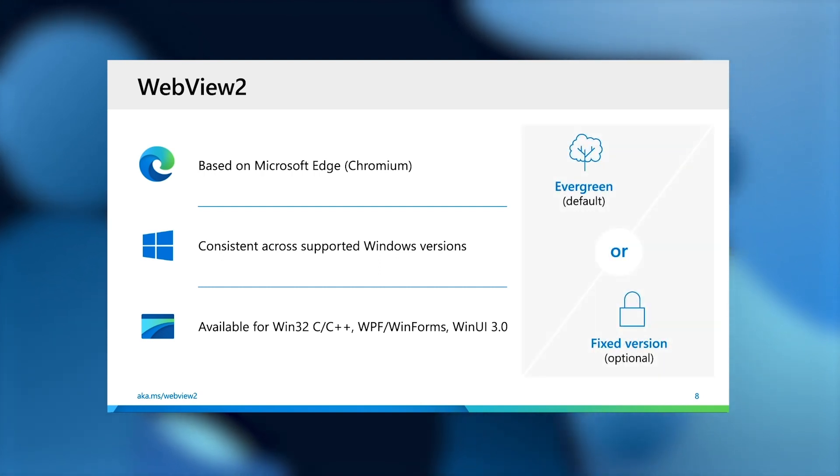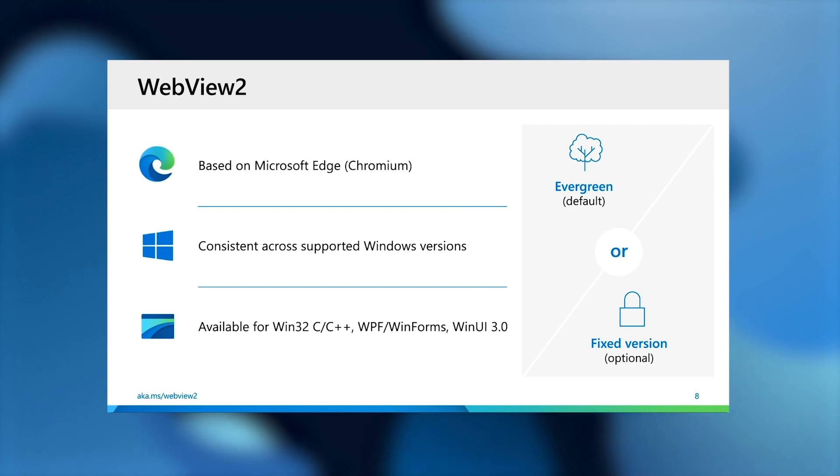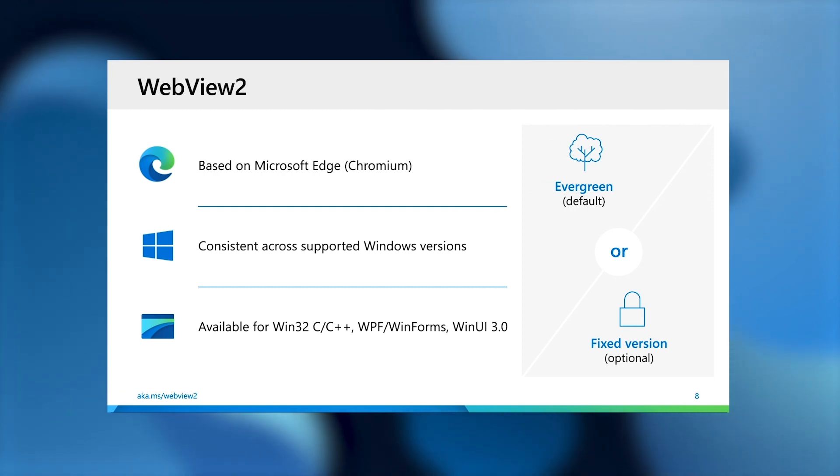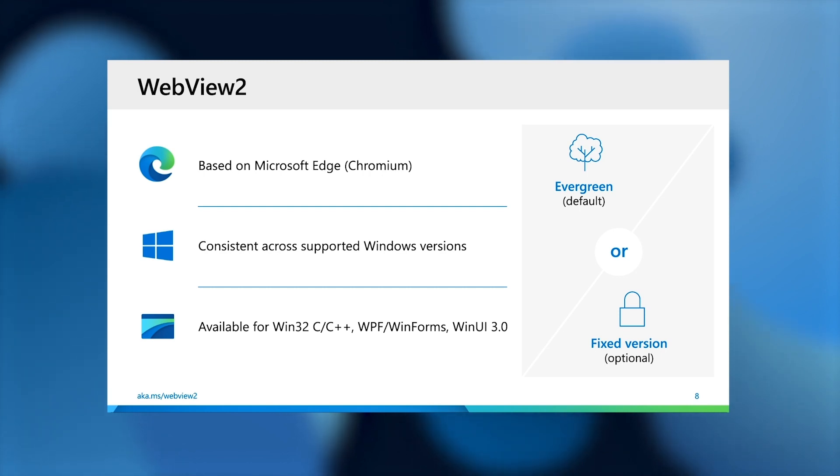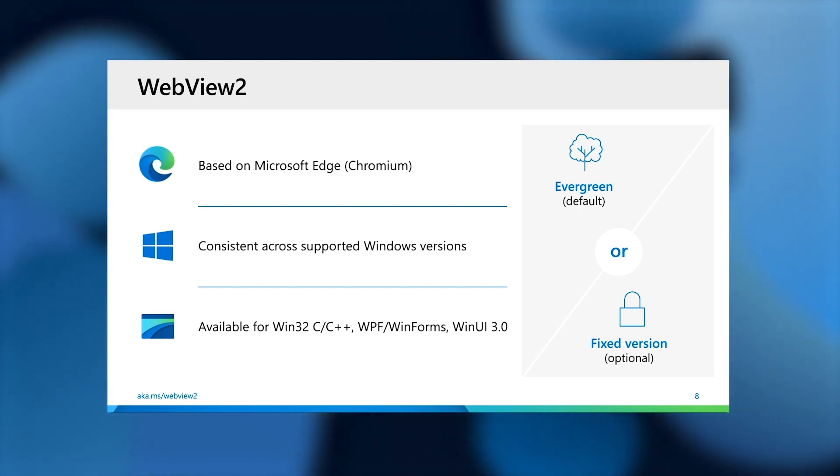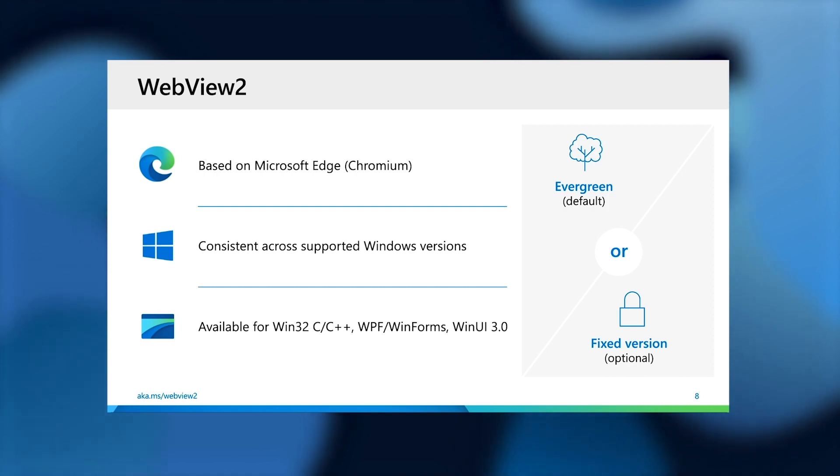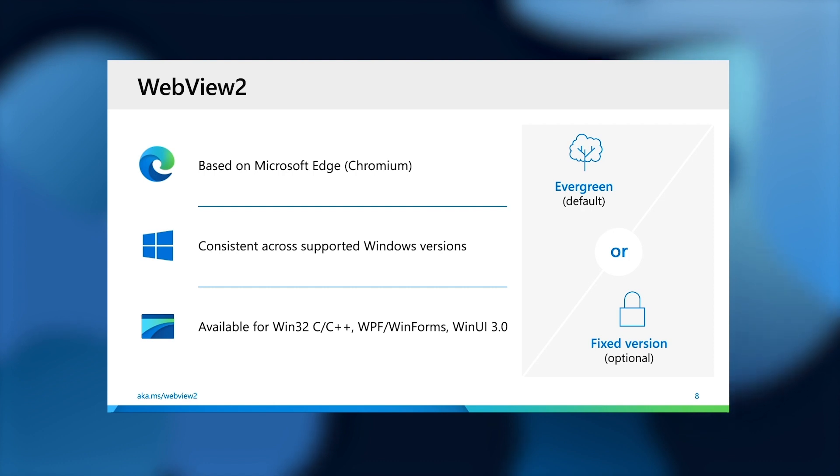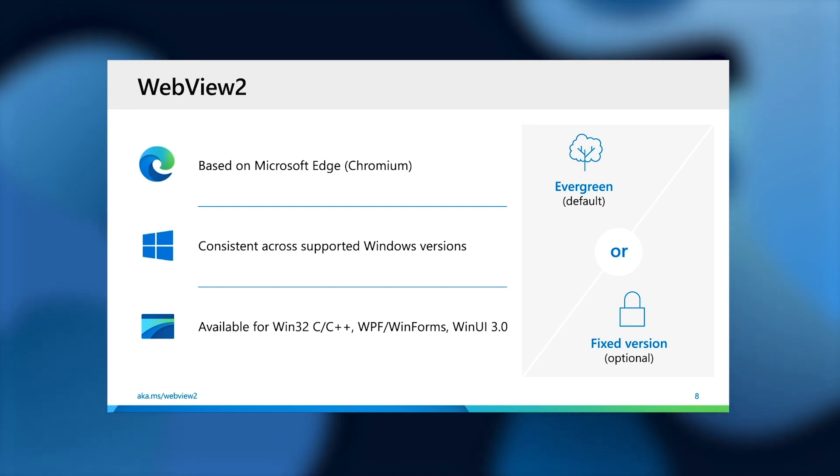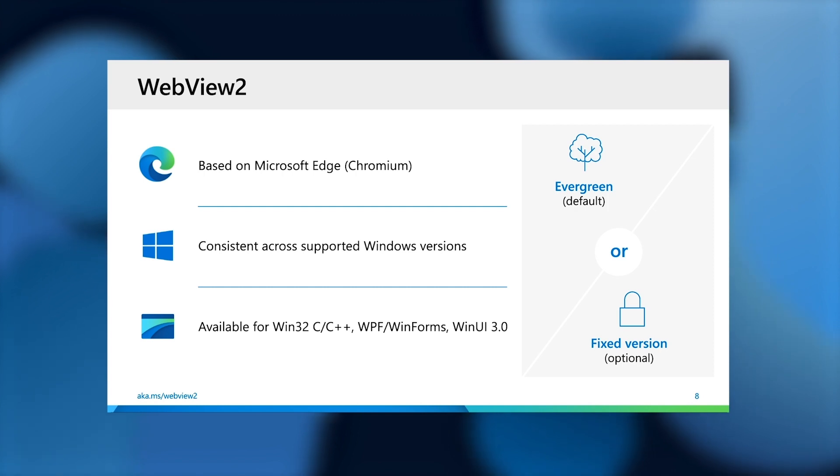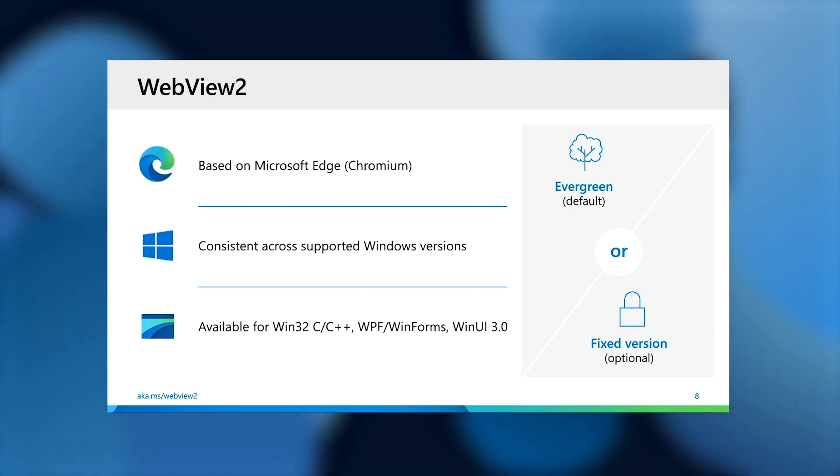By default, WebView2 is also evergreen, which means it's always up-to-date with the latest and greatest features and the best security. For developers that have a very strict compatibility requirement, we also have a secondary fixed version mode, where the developer can package, ship, and update their own copy of the WebView2 binaries. So essentially, you're trading automatic updates and very lean footprint for total control on the platform.